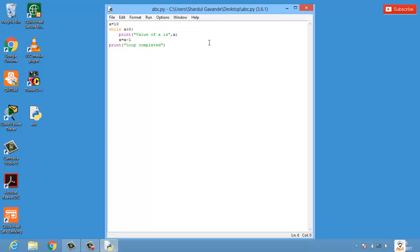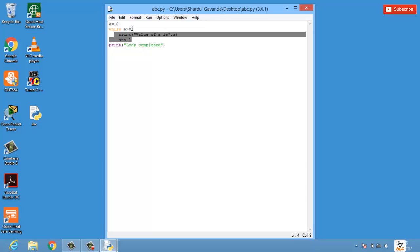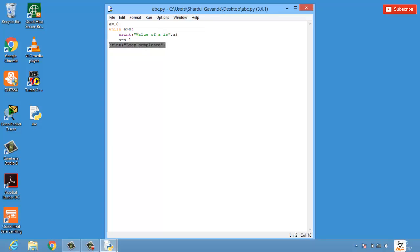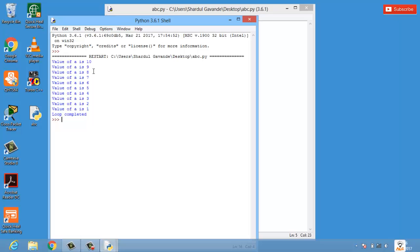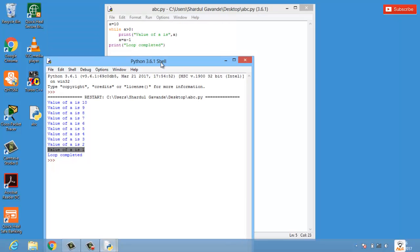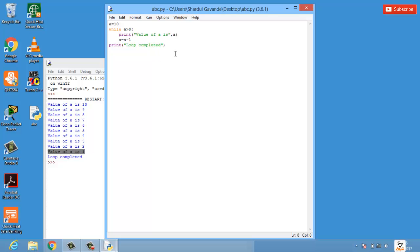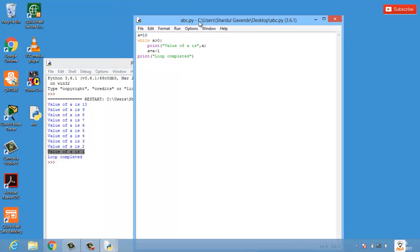So the while loop condition is while `a` is greater than zero — it will print the value and keep decrementing by one until `a` is no longer greater than zero. Once the condition is not satisfied, it comes out of the while loop and prints 'loop completed'. Running the program, we get values 10, 9, 8, 7, 6, 5, 4, 3, 2, 1 — the last value is 1, since the condition requires `a` to be greater than zero. That was the basic use of while loops in Python.